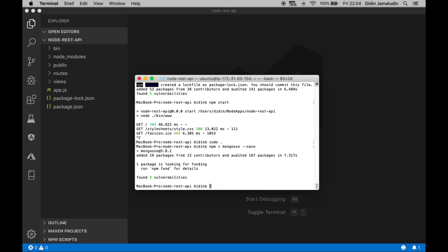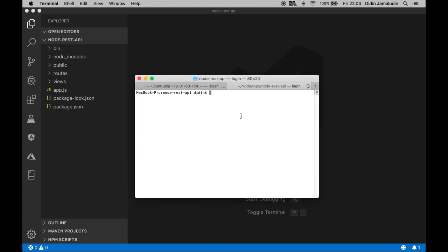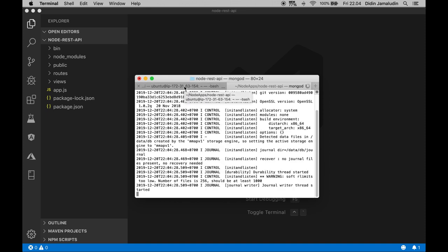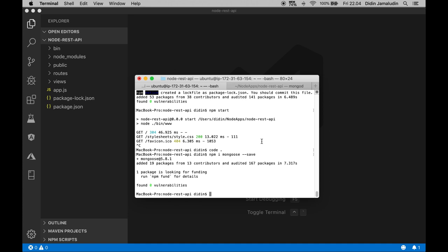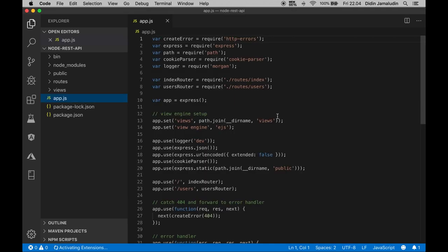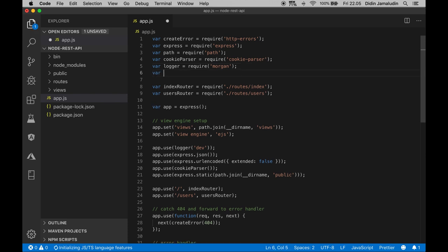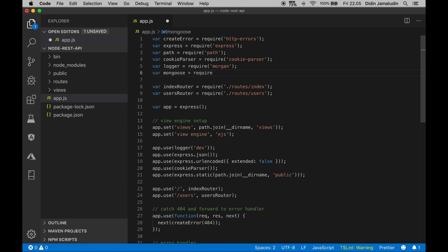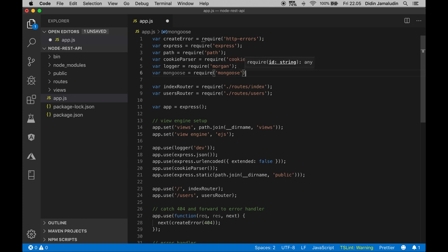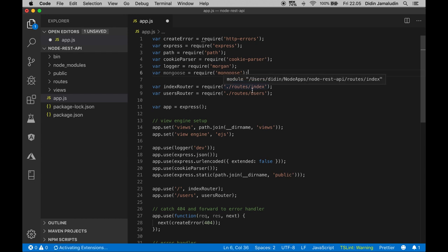Before running your server again, make sure MongoDB server is running. Open another tab then type these commands to start MongoDB server: mongod. Back to the current tab. Now open and edit app.js in the root of project folder using your favorite text editor or IDE. Declare mongoose in require section and write a connection to MongoDB.